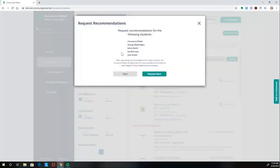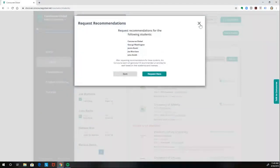You'll be shown a list of all of the students that you're requesting those recommendations for. Then you would just click Request Recs again and the message would be sent to us and we would get to work on creating those recommendations for you.